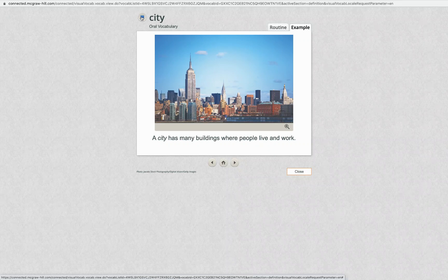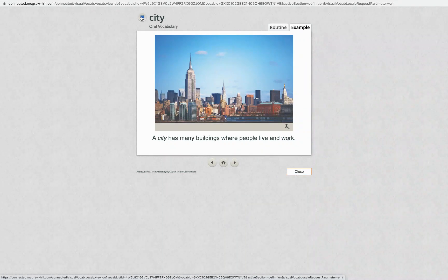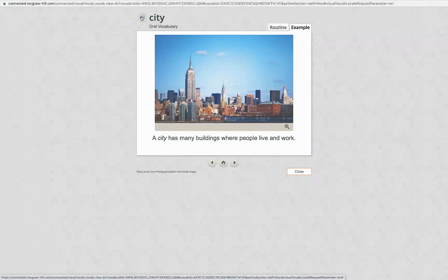City. A city has many buildings where people live and work.